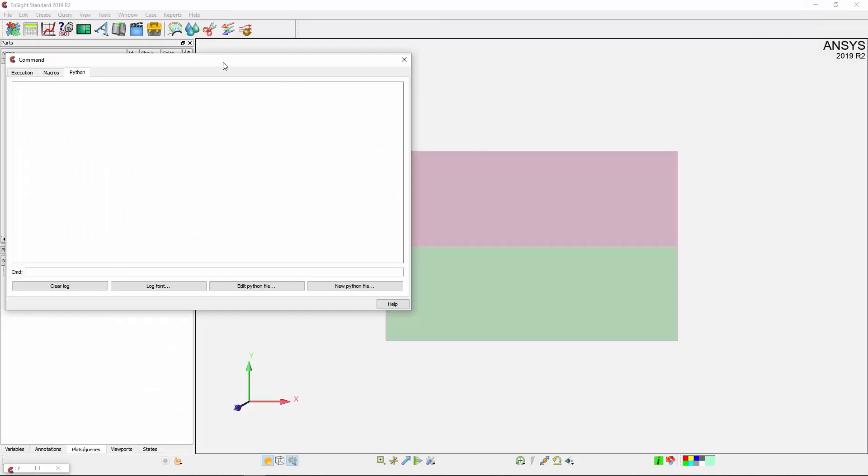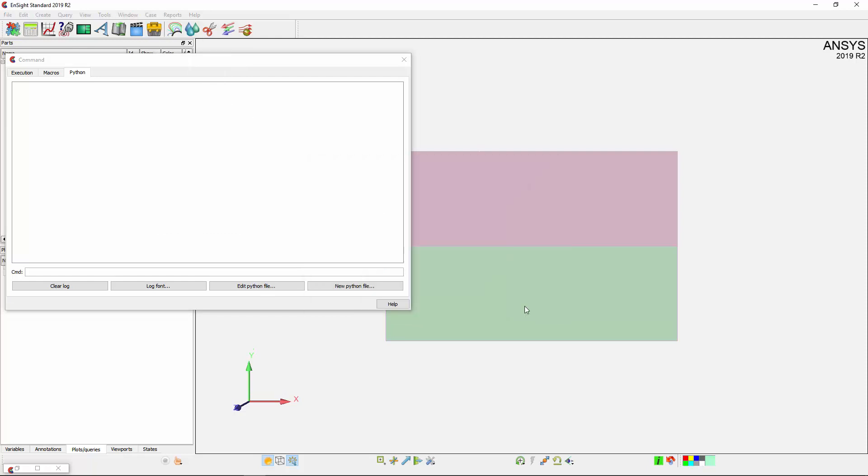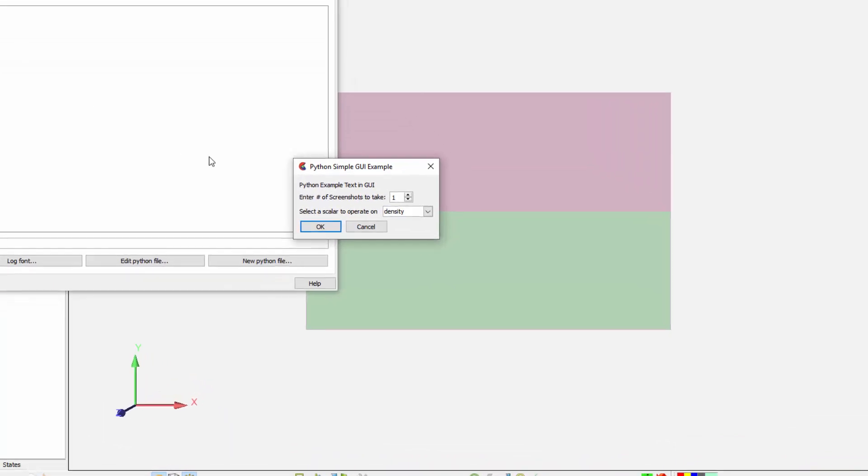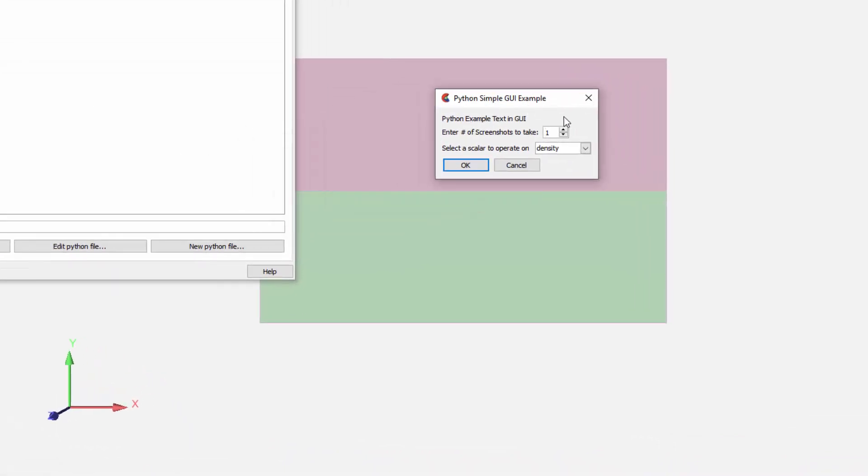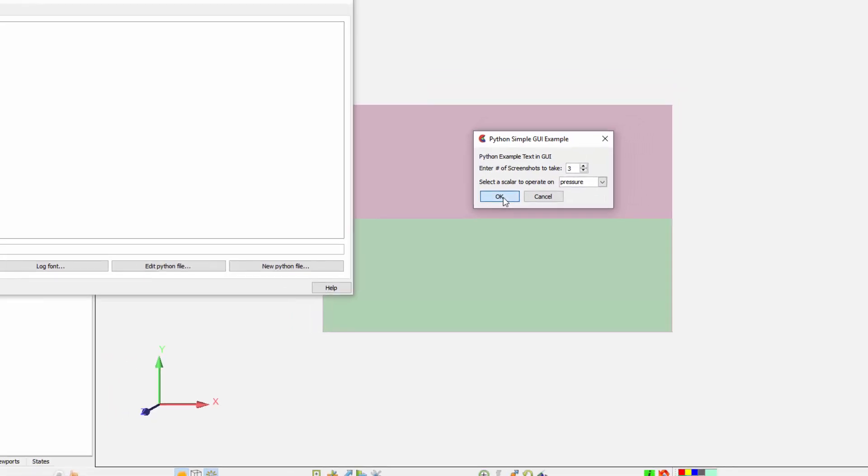After restarting Ensight, this tool becomes available and can be added to the Features bar. When I click this GUI, it asks for a scalar to operate on and the number of screenshots I'd like taken. Once I hit OK...